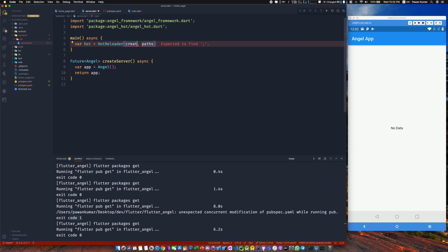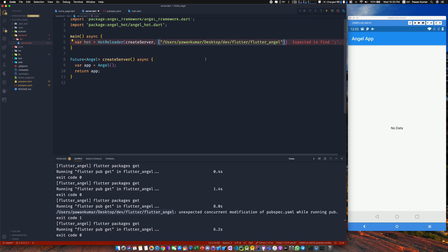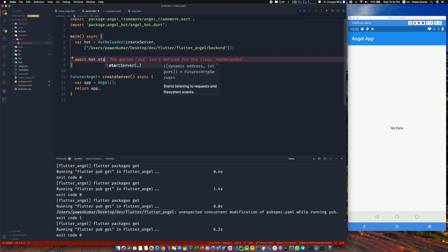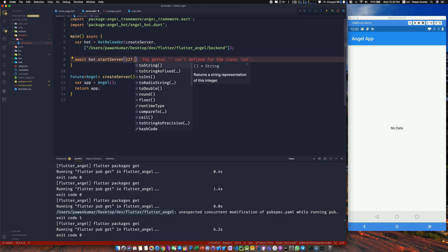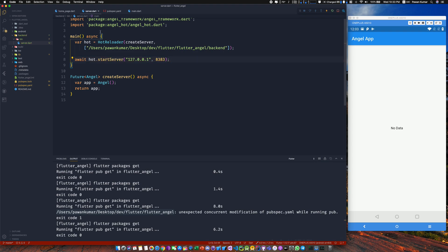Now we'll use the HotReloader class. It takes a generator — we pass our createServer function — and paths. For paths, I'll add the 'flutter_angel/backend' directory, which is the path I want to watch for hot reloading. Then I call await hot.startServer with the address 127.0.0.1 and port 8383. You can use any port you like — it's totally up to you.